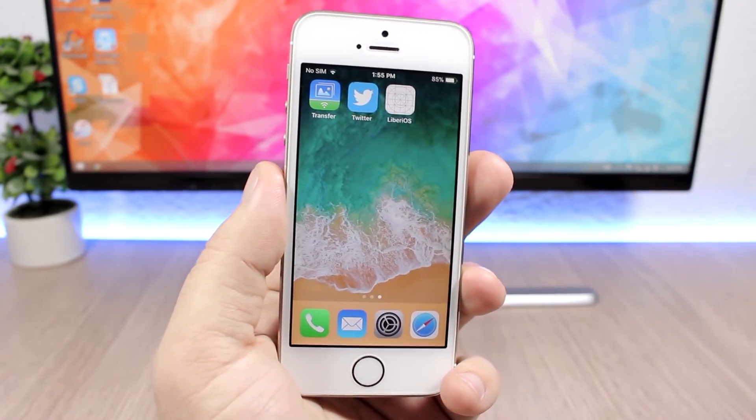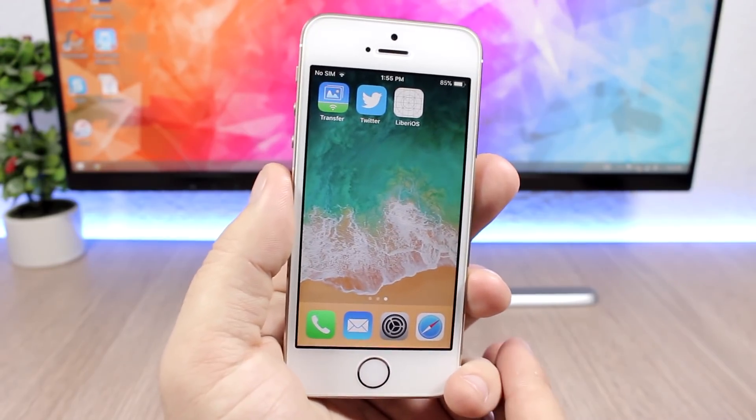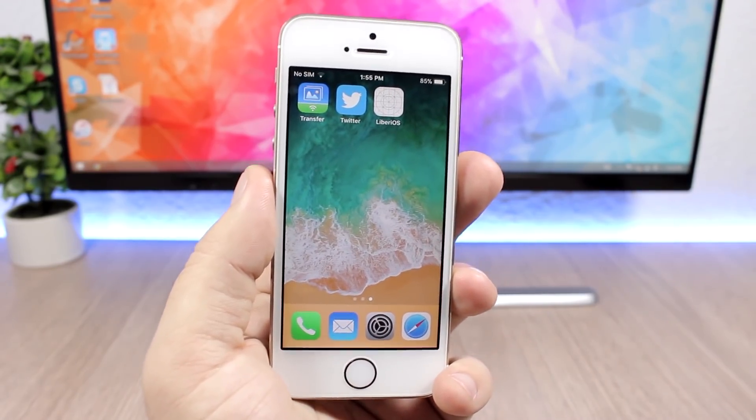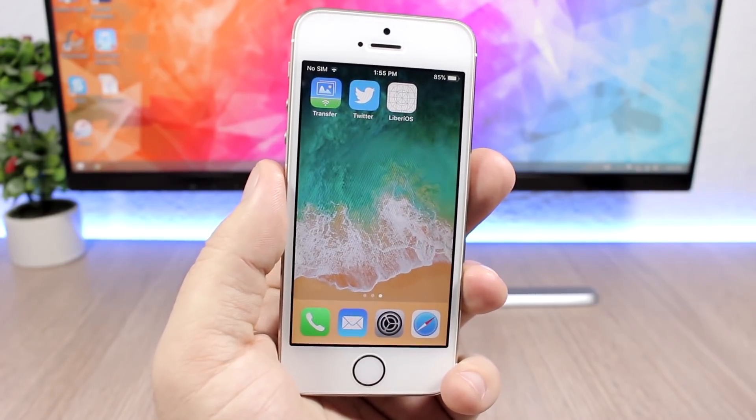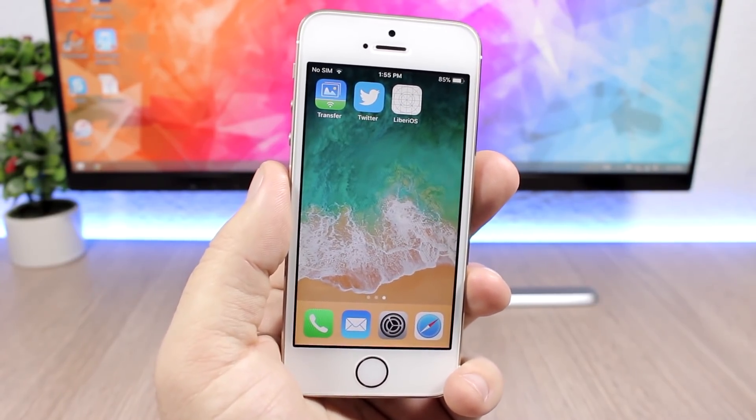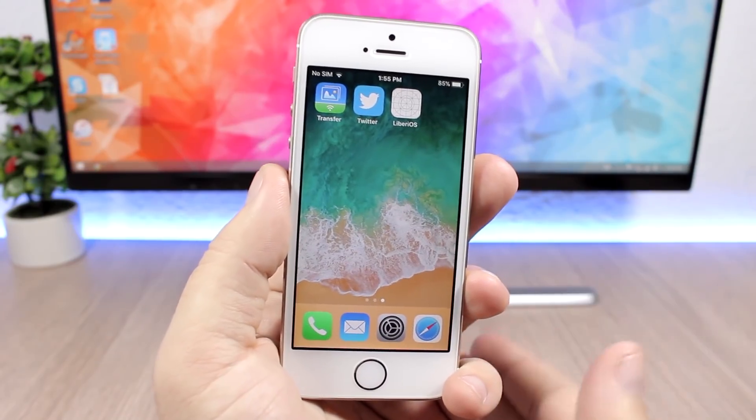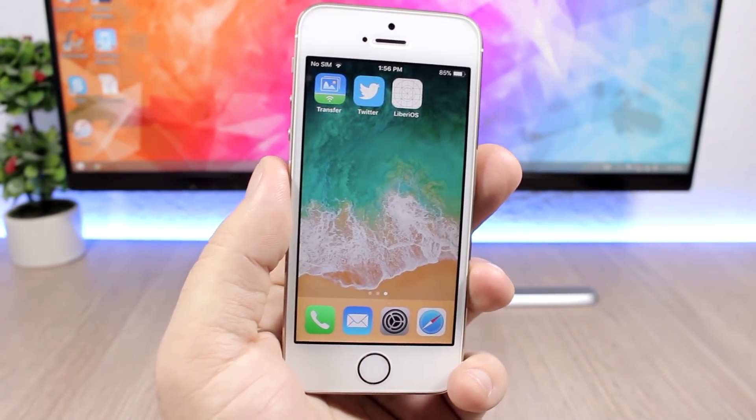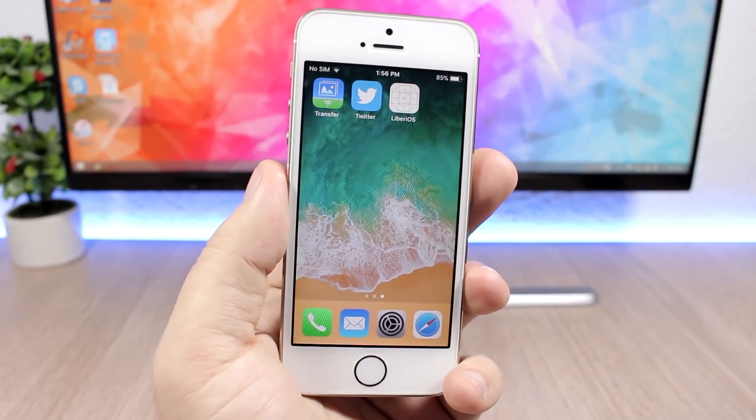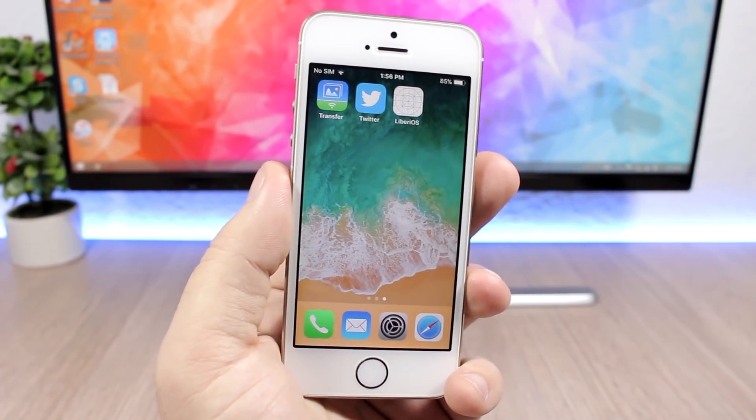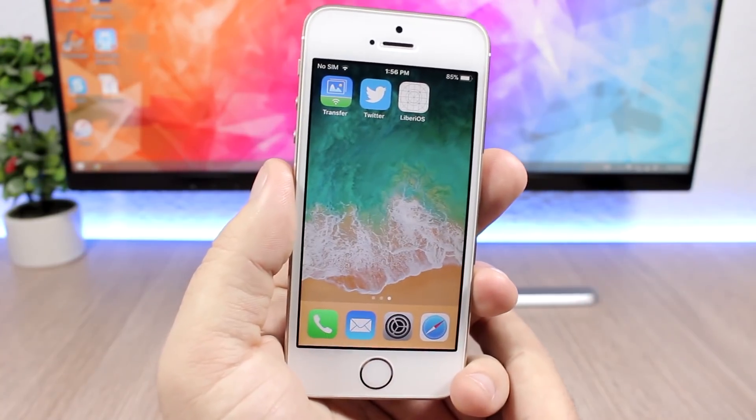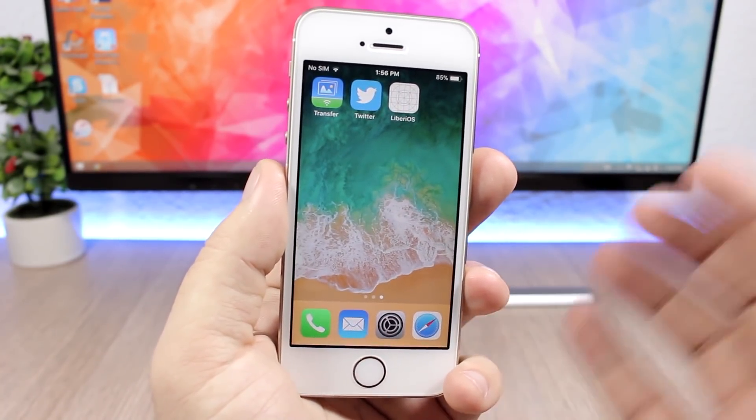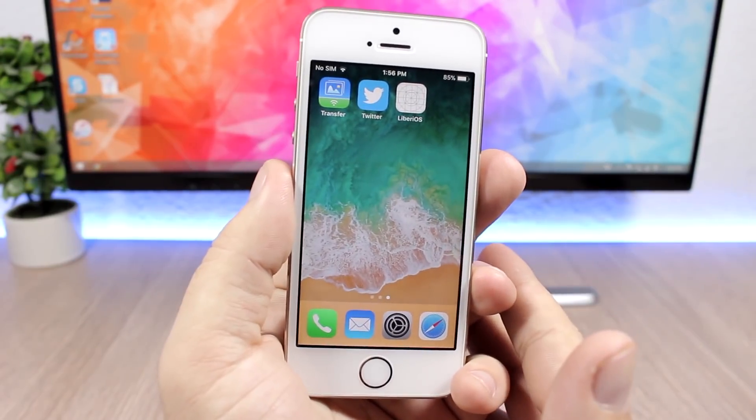Big thanks to him for releasing this jailbreak, even though right now you cannot install tweaks. This means that Cydia will not be added because Cydia and Substrate need to be updated in order to work with iOS 11. Saurik, the creator of Cydia, is working on that, so now we will just have to wait for Saurik to update Cydia and Substrate to work with iOS 11, and then they will be added to LiberiOS.